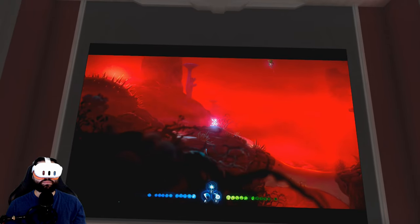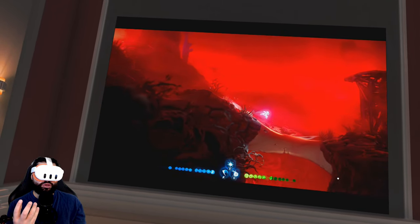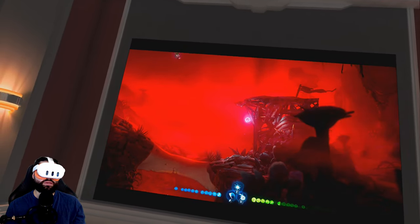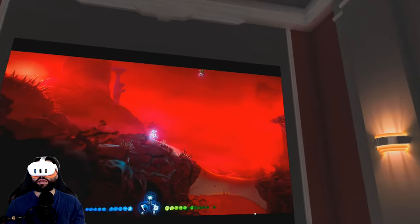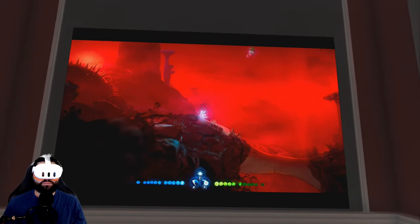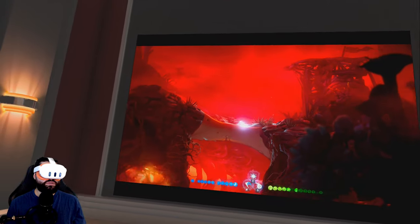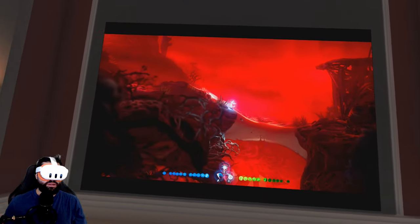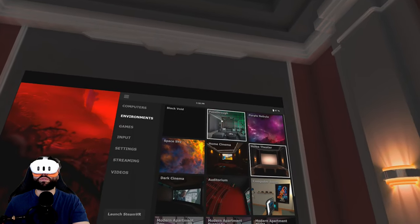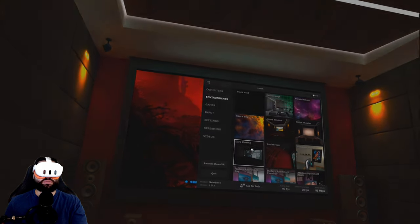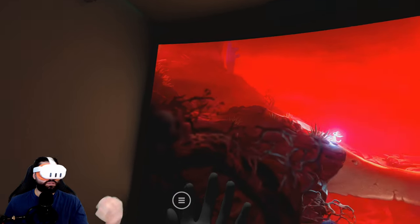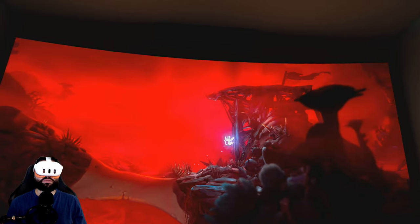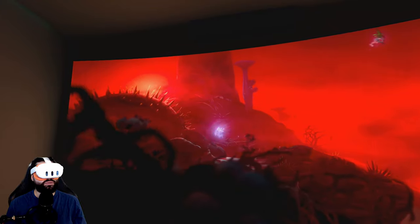This you can do with any game. You can have this incredible scenario where you feel like you're in a different place. I want to show you what happens if I choose any other environment, for example Home Cinema. What does it look like? Dark Cinema, for example. This is a very good one actually. You can see how everything becomes bigger and at the same time it's more enjoyable.